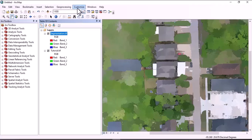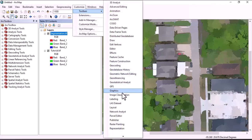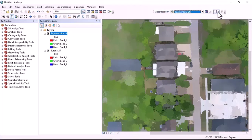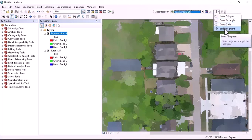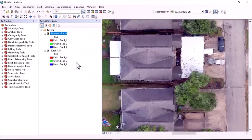Click on Customize, then Toolbar, and click on Image Classification. Here we have to specify it as a segment, then click here and select Segments.